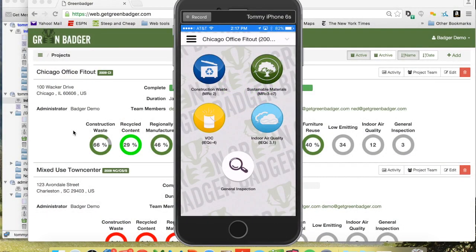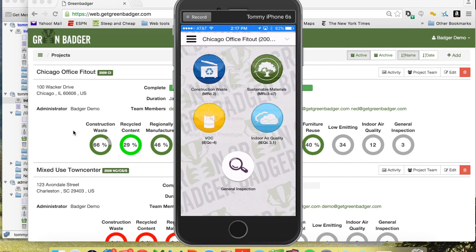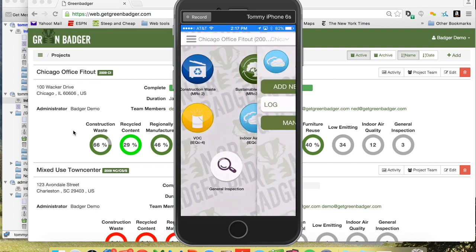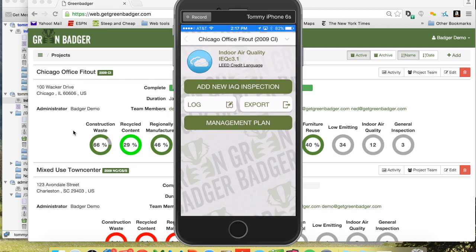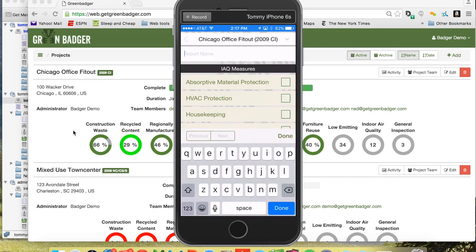Here's how easy it is to do a construction indoor air quality inspection report using Green Badger software and mobile app. From the mobile app, just select the project you're in at the top and then go to the indoor air quality inspection module. Simply add a new inspection report and type in a name.